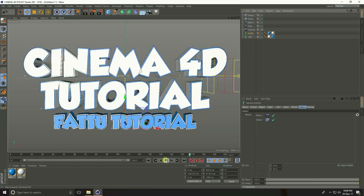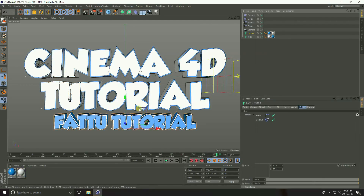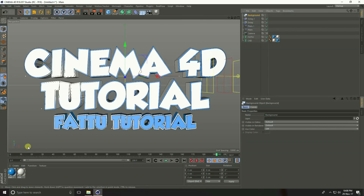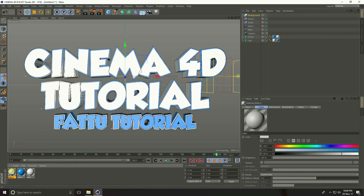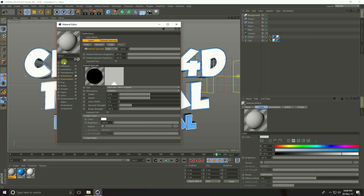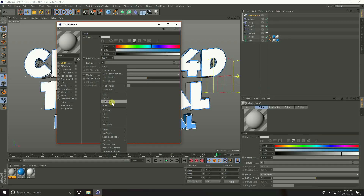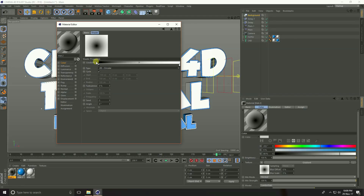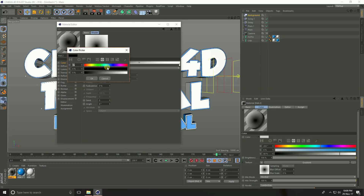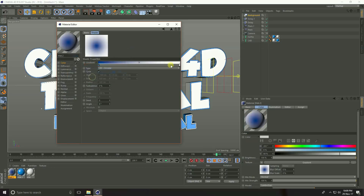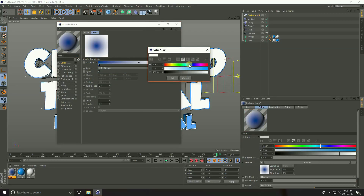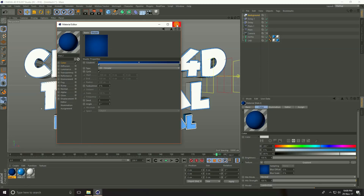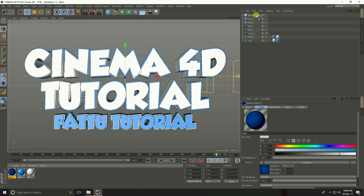Yeah, this is really nice. Now create a background material. Add a Background object, then go to Create, New Material. Open the material, uncheck Reflection. Go to Color, then Texture, and select Gradient. Set the gradient type to 2D Circle. Open the first color stop and set it to blue, slightly darker. Open the second color stop and set it to a dark blue. This is the background gradient. Close the material editor and apply it to the background object.